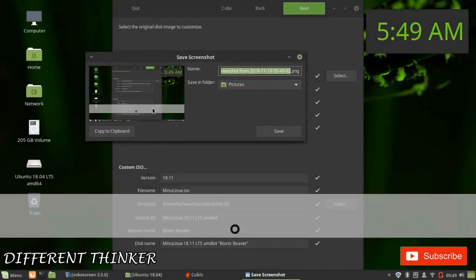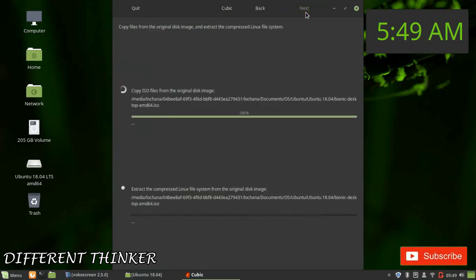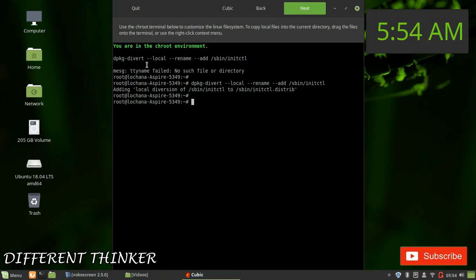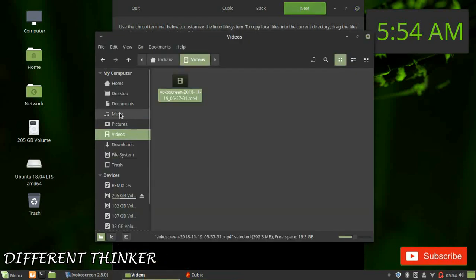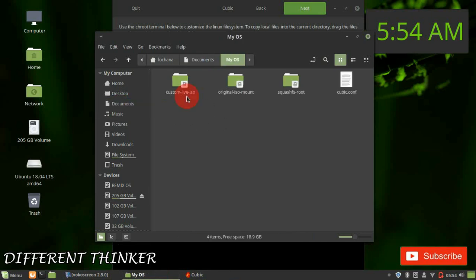If you want to see the background, you can see the background. Click the next button. You can copy the original ISO and files. You can stop the files and copy the directory. You can customize the OS and the files using my OS, custom ISO, and original ISO.